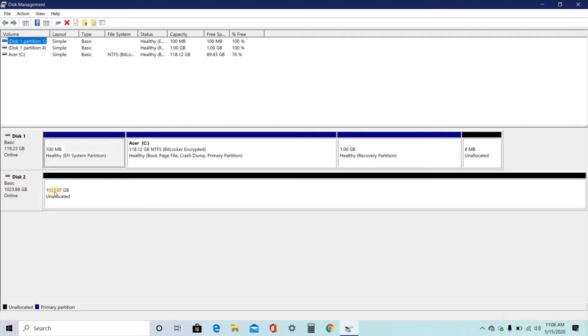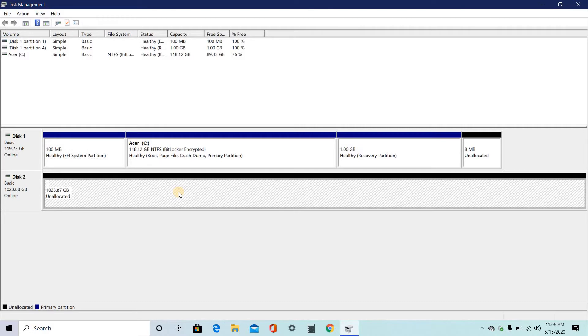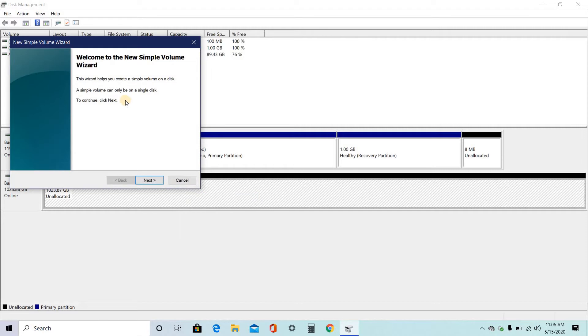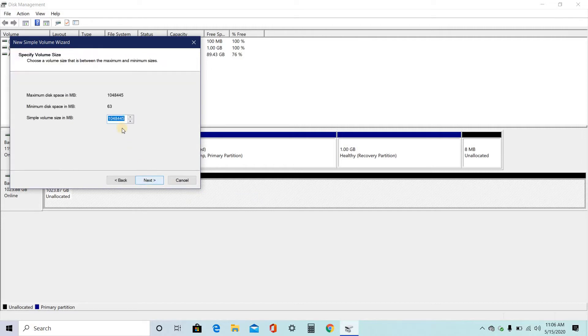So in order to sort this into different local drives, click on this. Right click, new simple volume, next. Here you need to give the MB, where you want to create how much space you want to create.